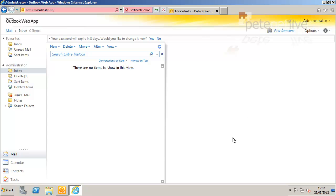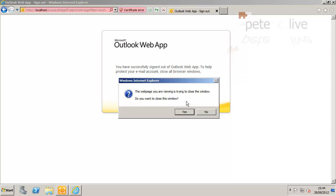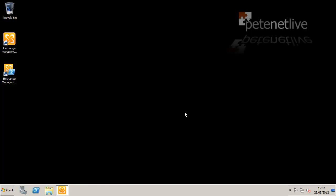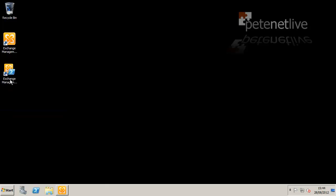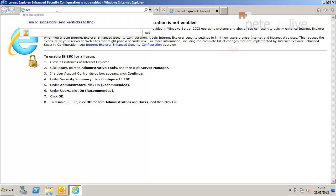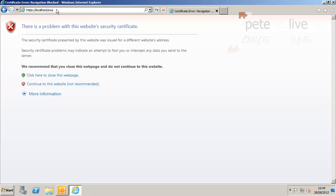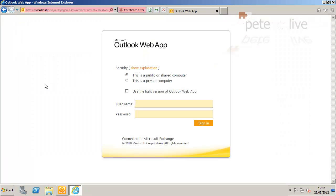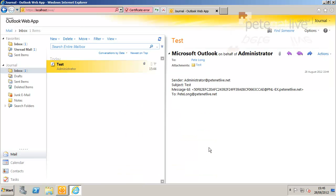Now if journaling is working, what should have happened is, even though I sent that to the Pete Long user, it should have taken a copy and put a copy in the journal user. The easiest way to test that is to simply log on to Outlook Web Access as the journal user. And all being well, there should be a copy in that user's inbox.